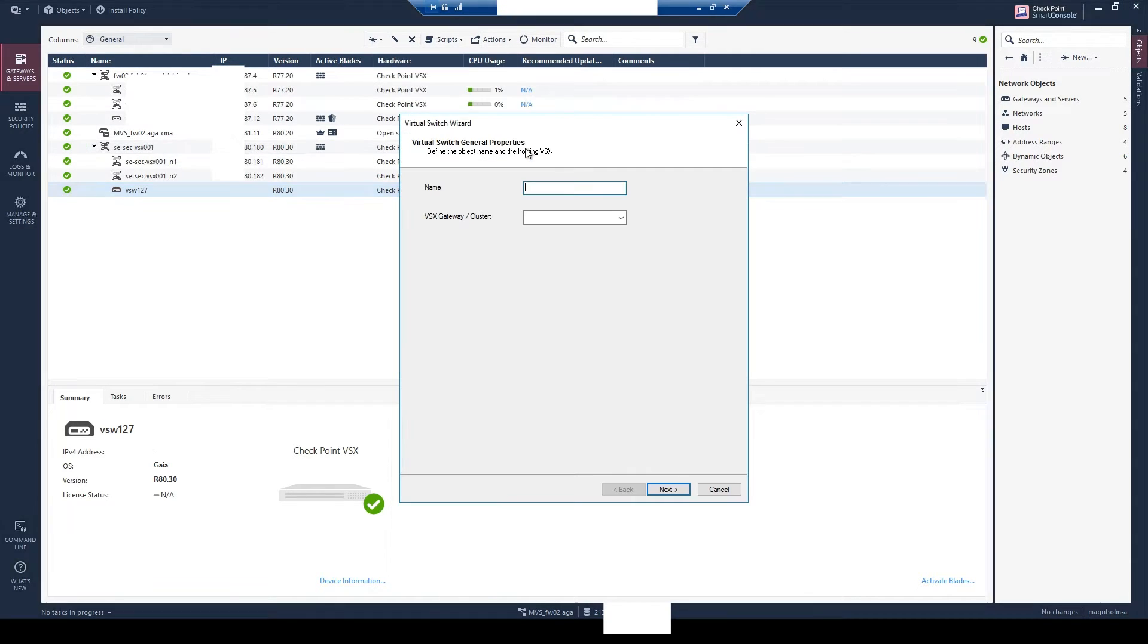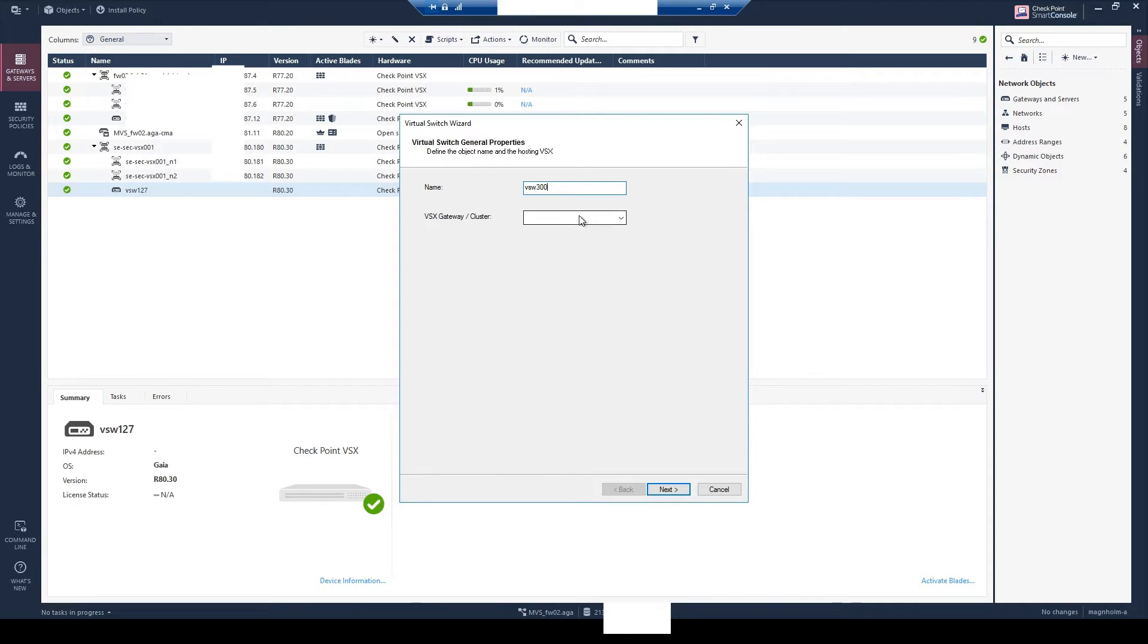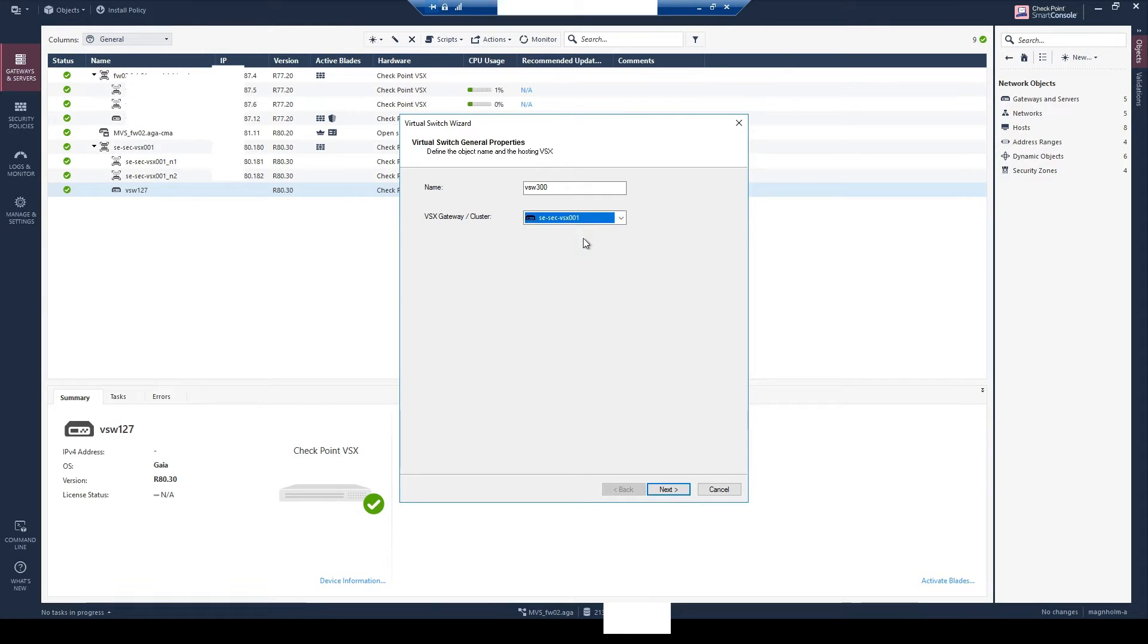Here you need to select name. Normally I write VSW and then the VLAN number. So you select the VSX cluster. In this case I have two and you can have multiple, so this needs to be done from the main CMA.